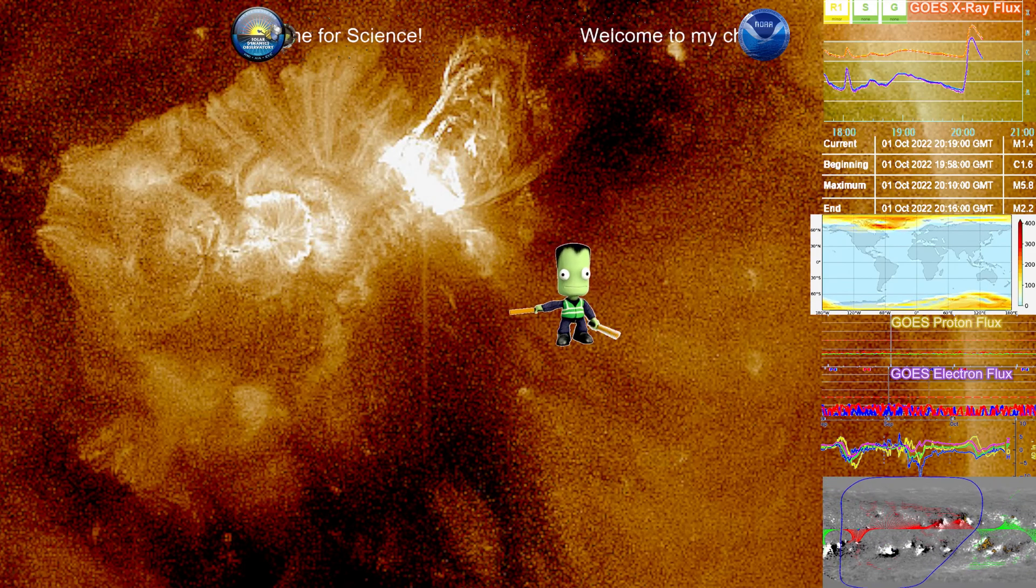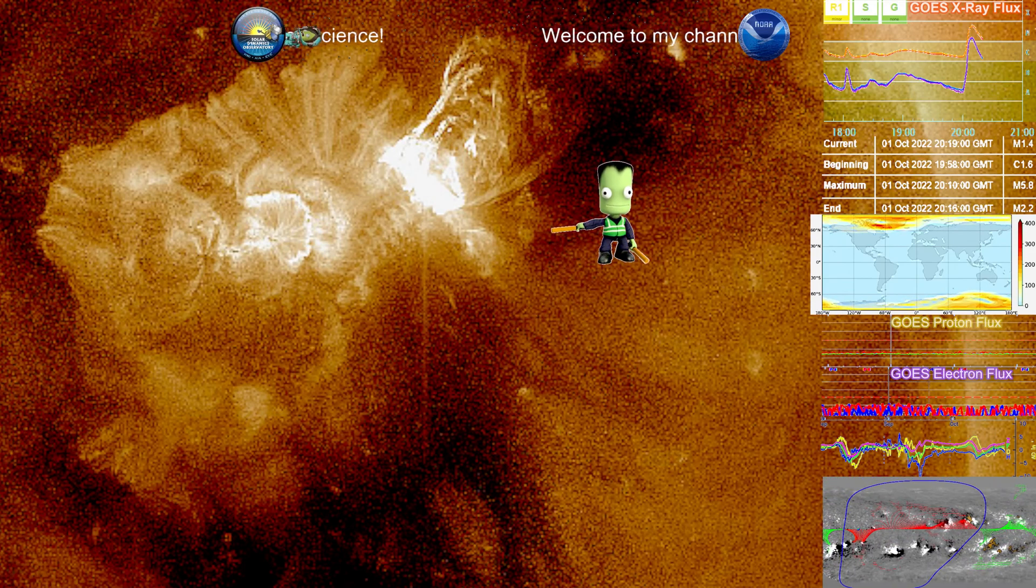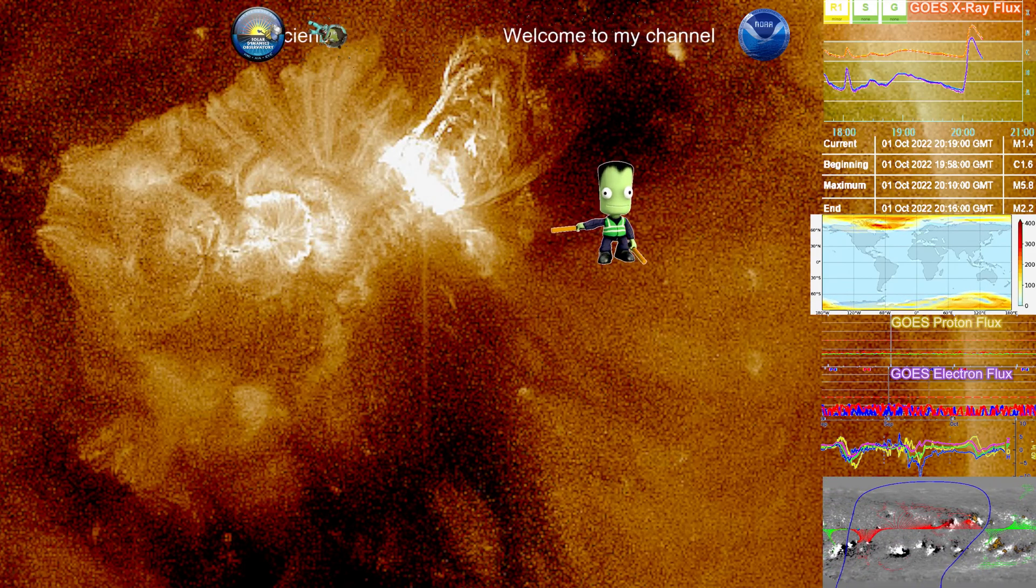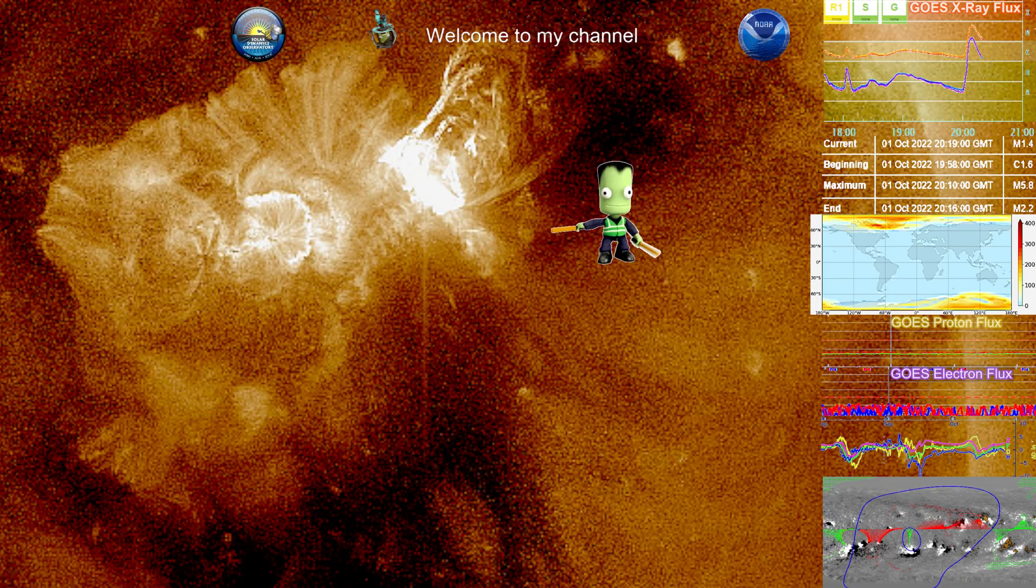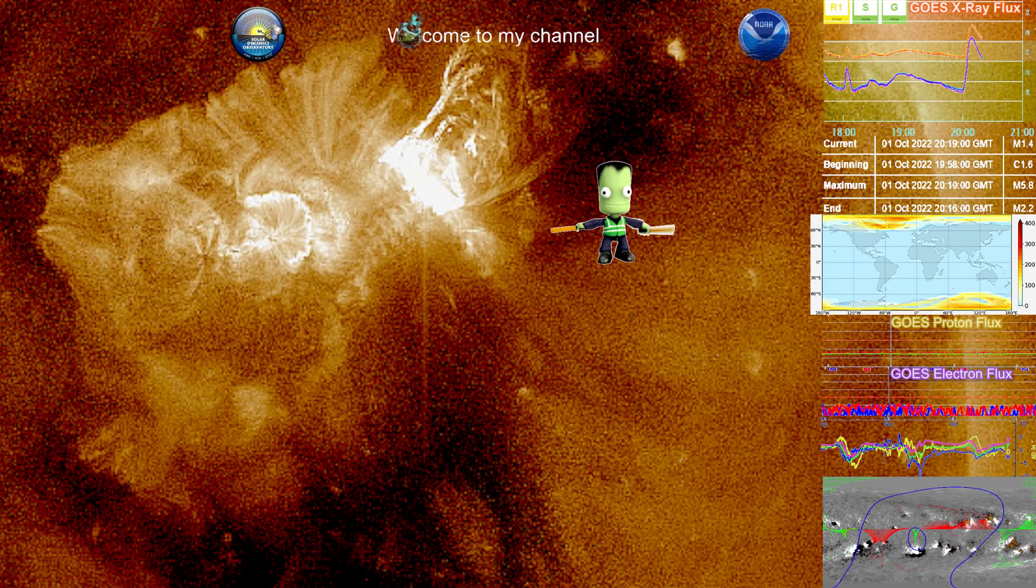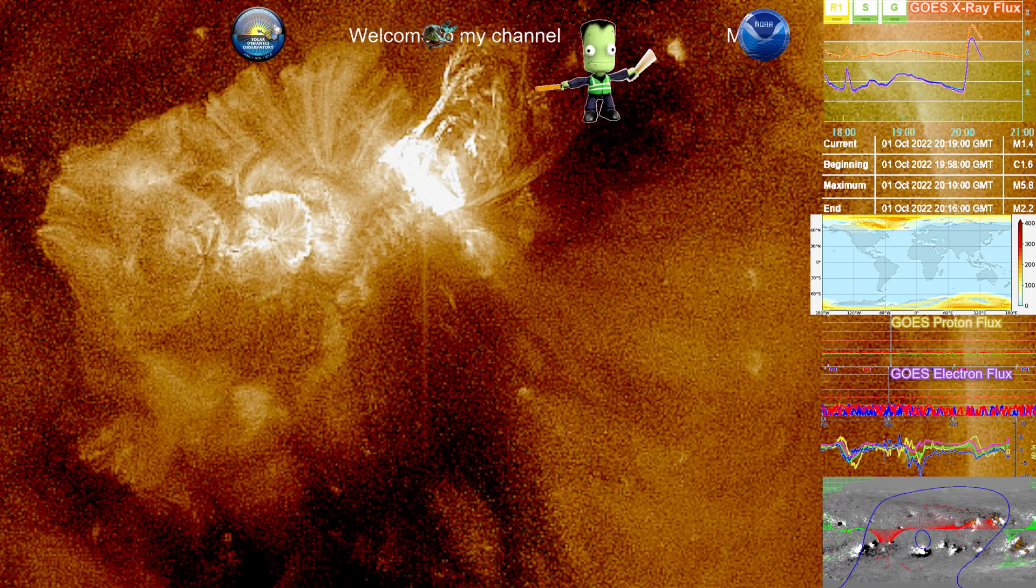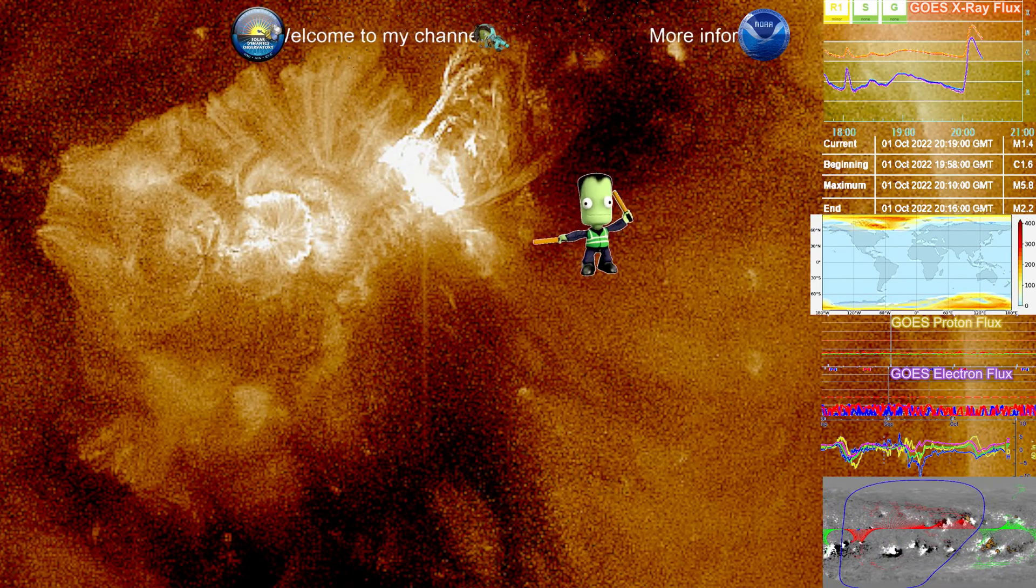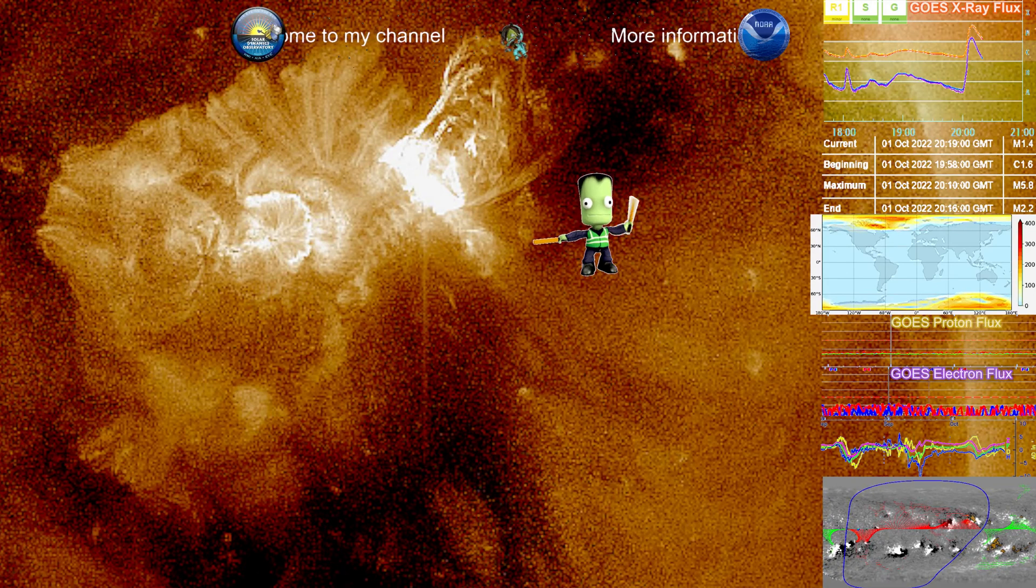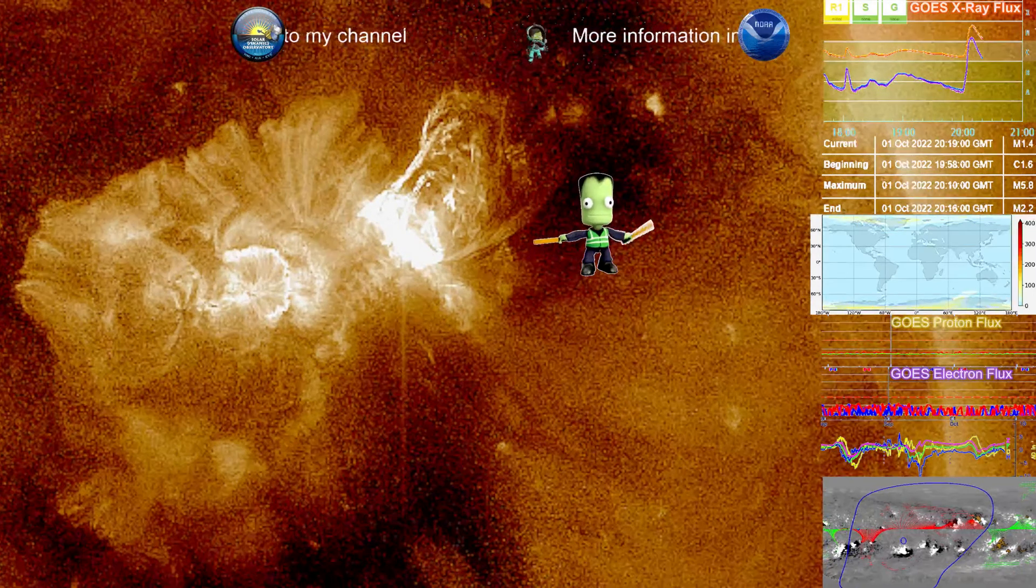This does two things. One is there indeed will be a coronal mass ejection from this, as we can see already. Right here, a lot of mass. This has a high chance of having a proton event.